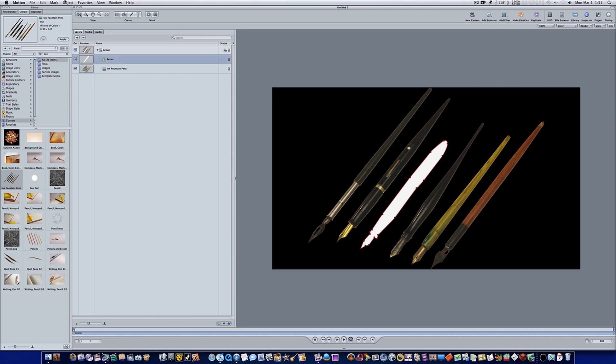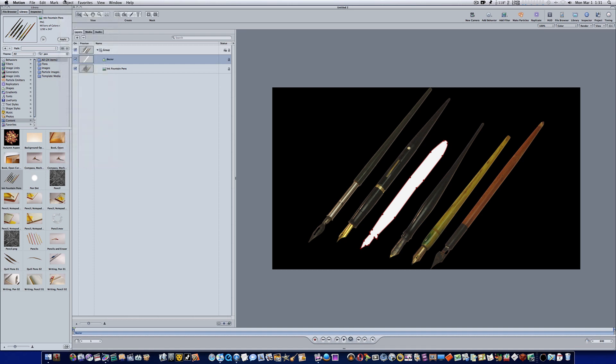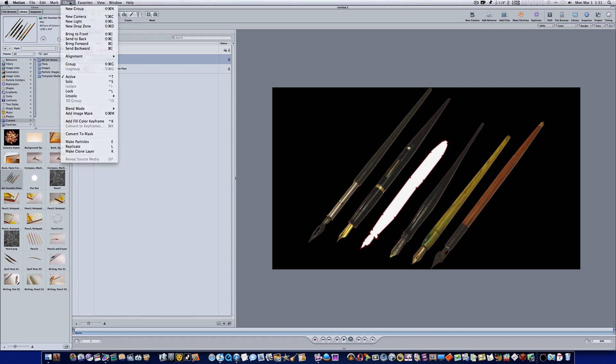What you need to do is select your shape that you made, go to Object, and come all the way down here, Convert to Mask.